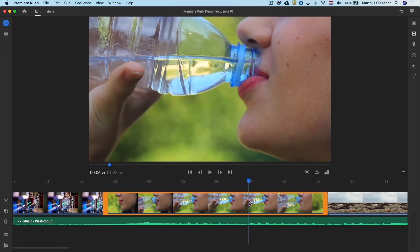On the second clip we will cut a bit from the beginning and the ending of this clip, with the same technique of dragging the orange handles.